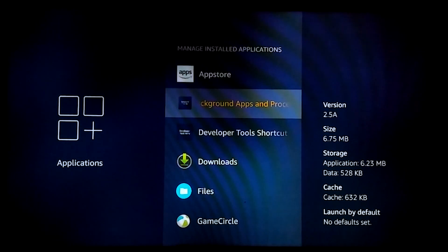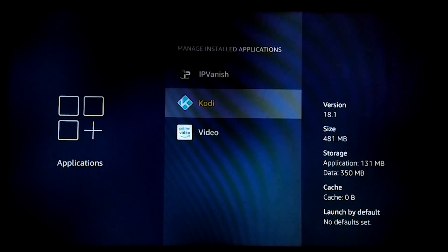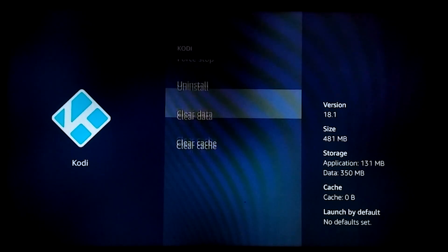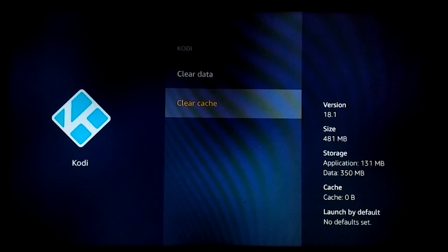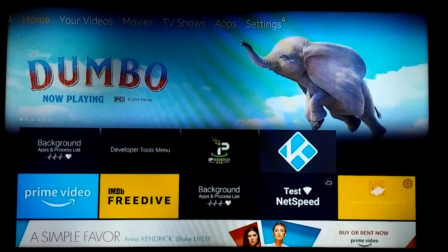Let's scroll down to Kodi — even though it's not running, this is how you would do it. Come down, select force stop, and clear the cache, just like we did in the other part of the video. Let's press the home button to take us back to the Amazon home screen.